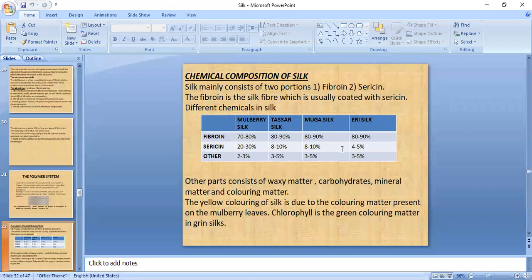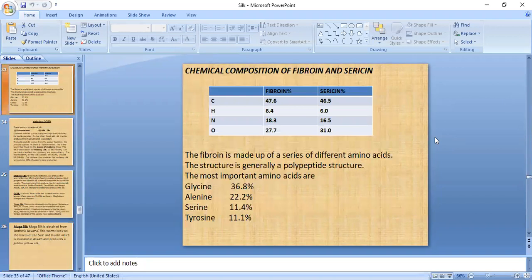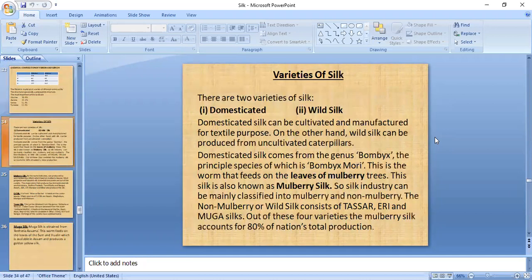The chemical composition of silk mainly contains fibroin and sericin, with small percentages of wax, carbohydrates, mineral matter, and coloring matter. The chemical composition of fibroin and sericin contains carbon, hydrogen, nitrogen, and oxygen in different proportions. The last topic covered is varieties of silk.